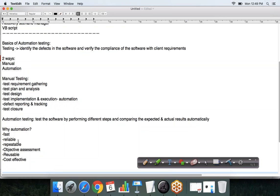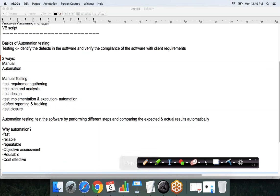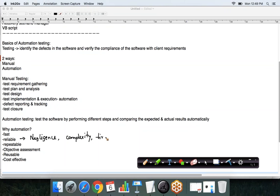Automation testing is much faster than manual testing. It is more reliable because as a human you might make errors due to negligence or the complexity of the software. It can also be a very tiresome job for a tester to test the same functionality with different steps and different combinations of data across the entire software. That is why automation testing is much more reliable than manual testing.